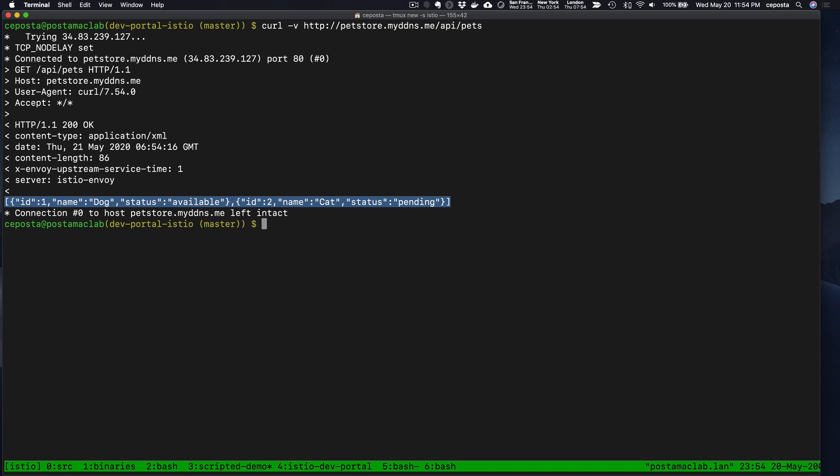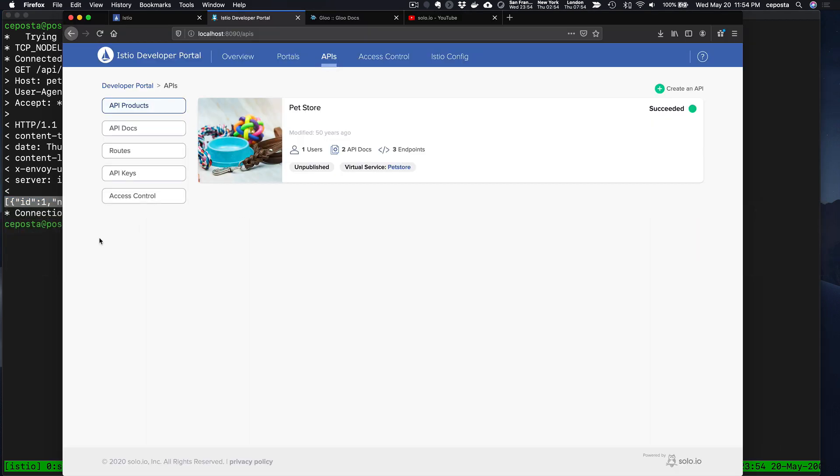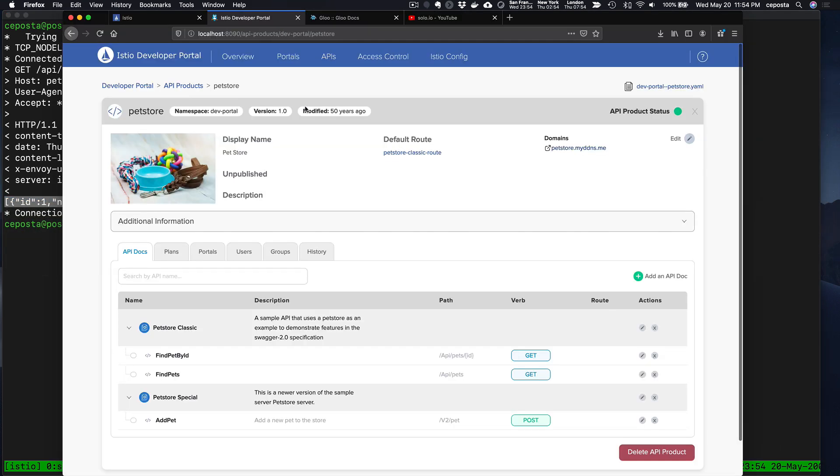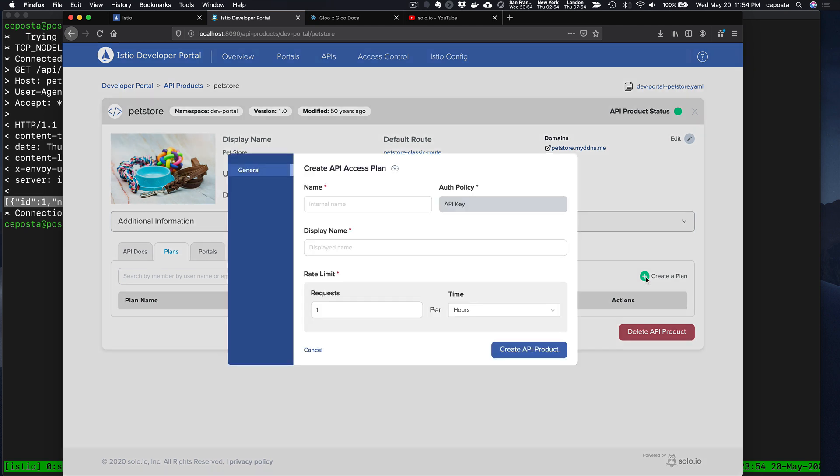Now what we could do is come back to our product and specify plans and usage policies about who's allowed to use it and how frequently. So if we do this is the Pet Store plan.